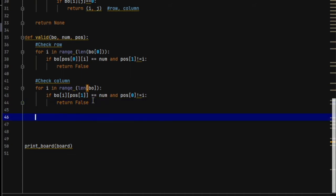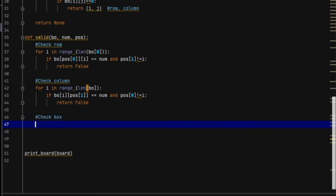Similarly, we will check the box now. This box check is slightly more complicated, so I will explain it to you step by step.